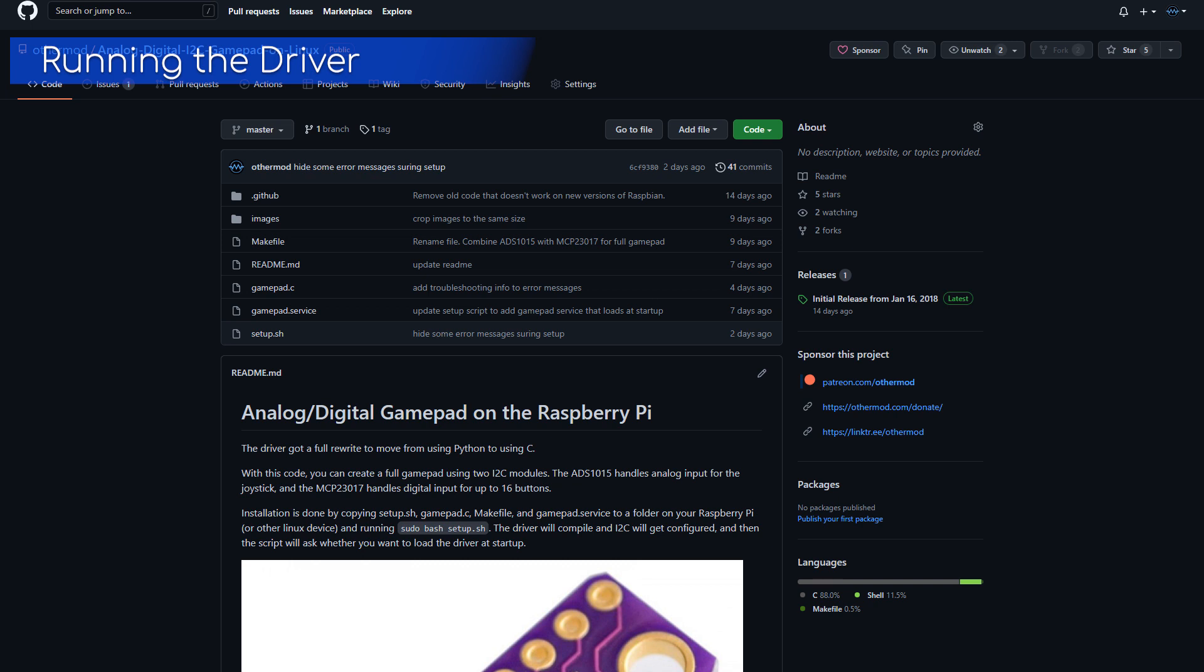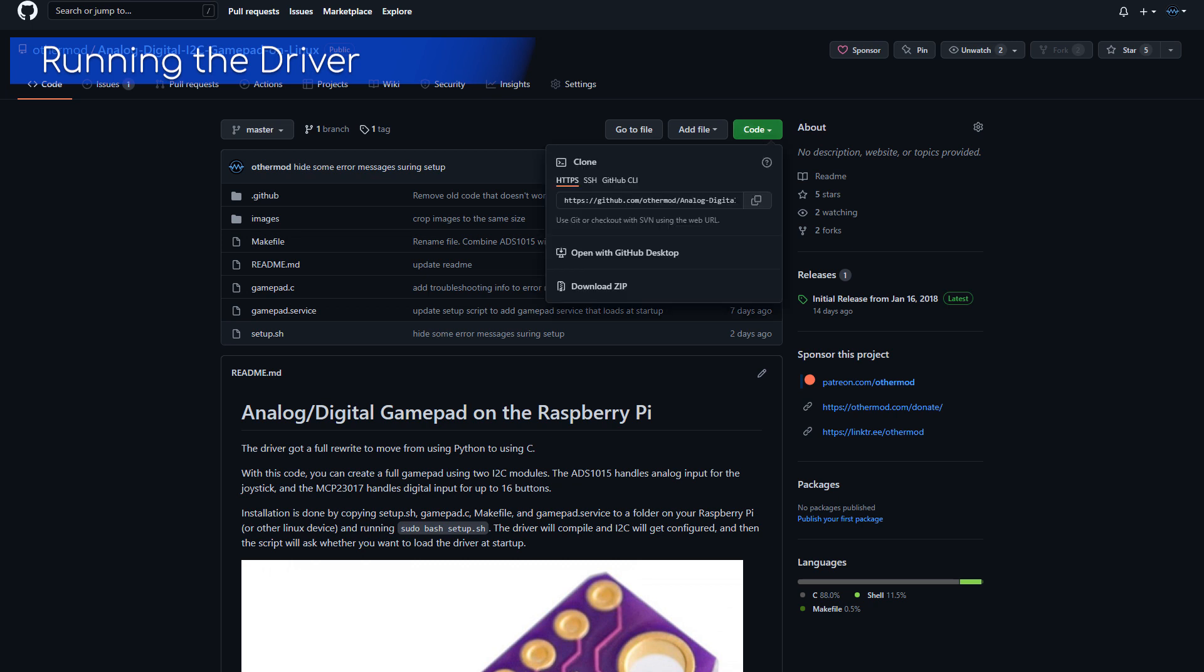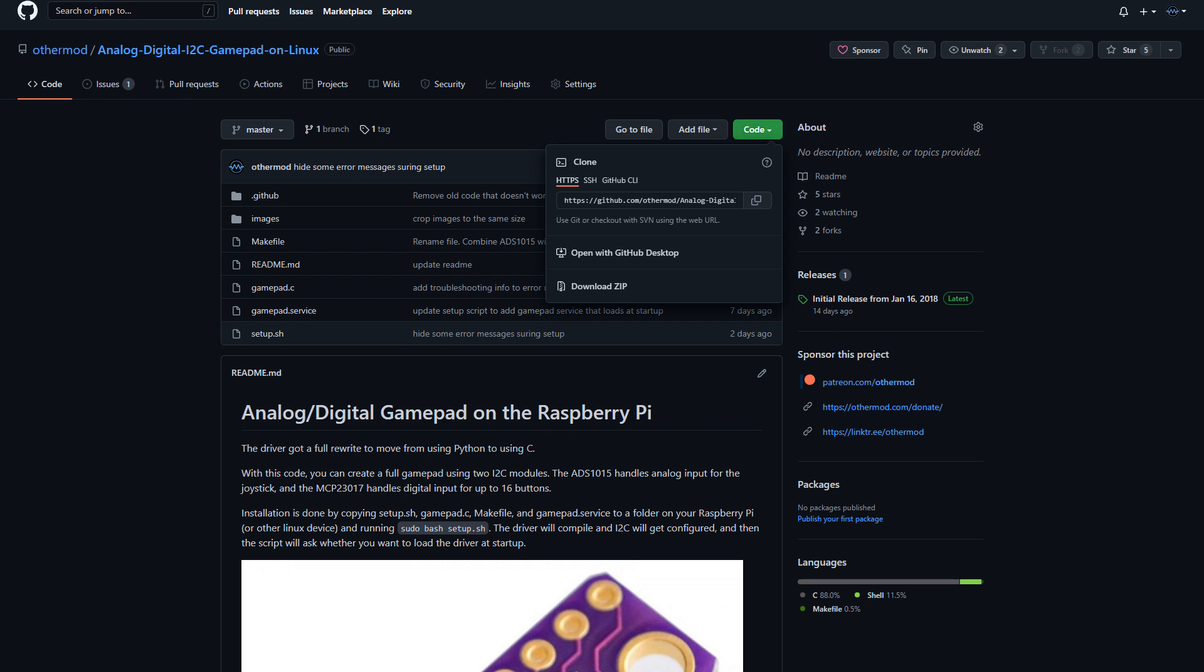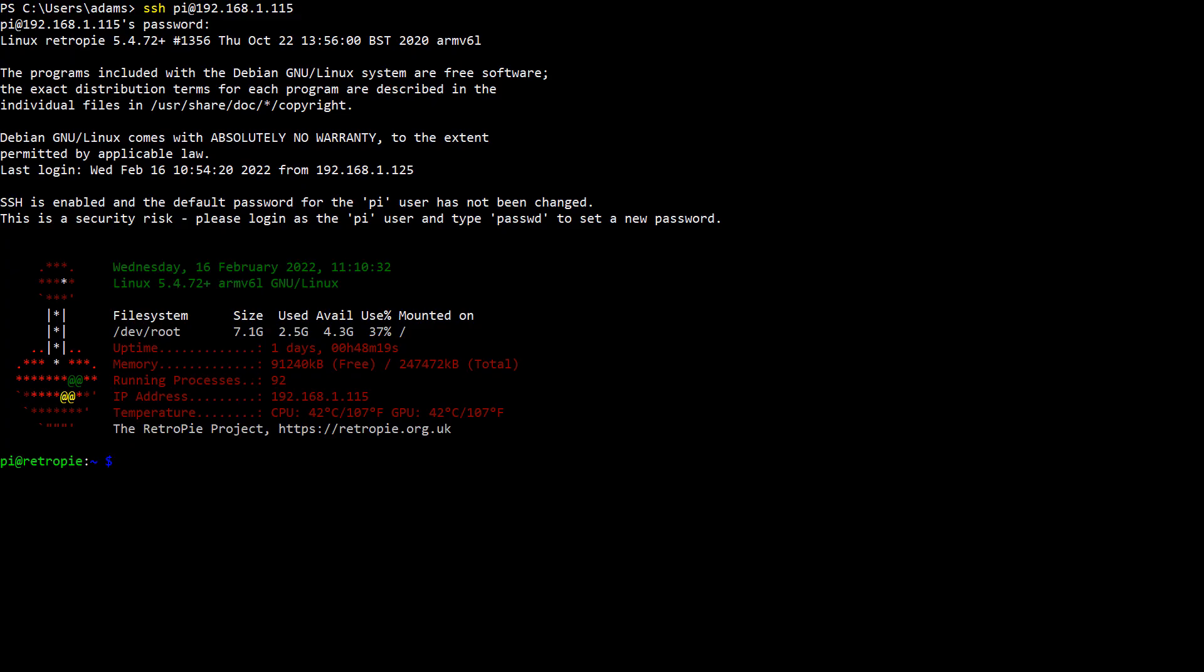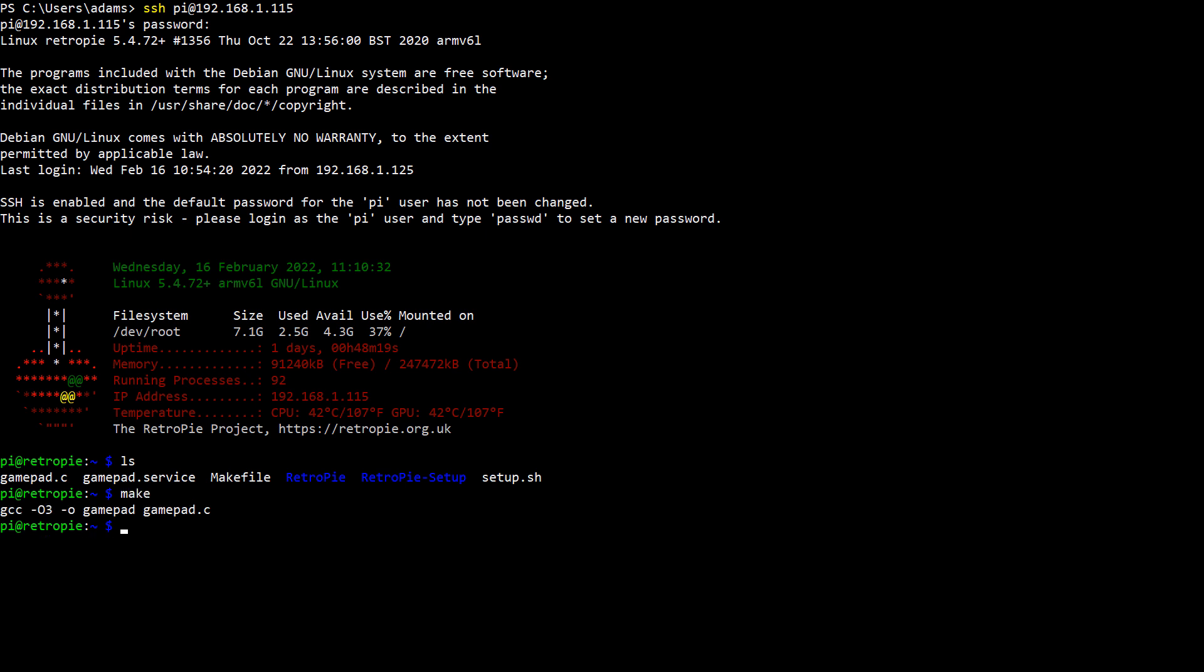The next step is to compile and run my code and make sure everything works. Copy everything from my GitHub page to a folder on the Raspberry Pi and select that folder in the command prompt. If you look at the folder there's a few files in it. Gamepad.c is the driver and makefile is the script that compiles it. Just run make and it will compile with the options that I set. Now there's a new file in the folder called gamepad and that's the compiled driver.